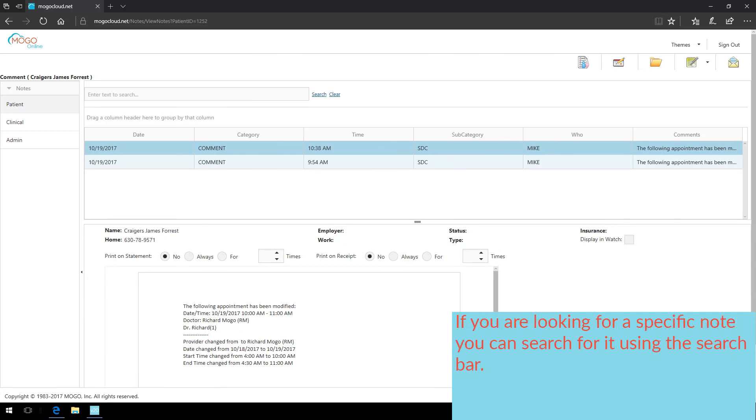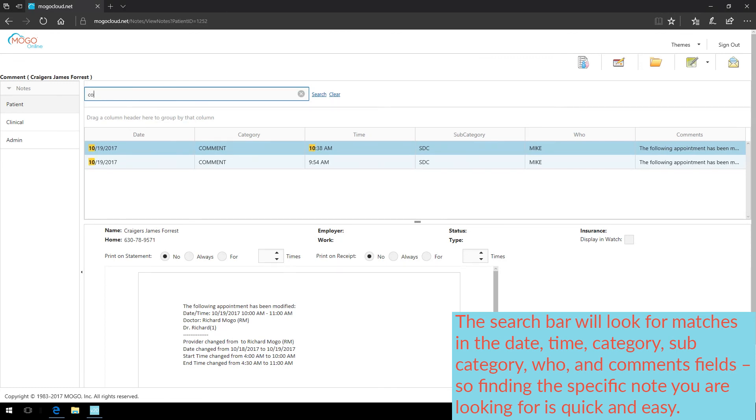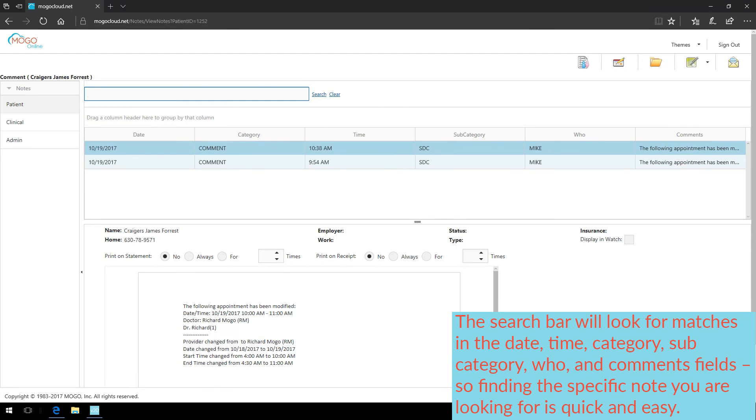If you are looking for a specific note, you can search for it using the search bar. The search bar will look for matches in the date, time, category, subcategory, who, and comments fields. So finding the specific note you are looking for is quick and easy.